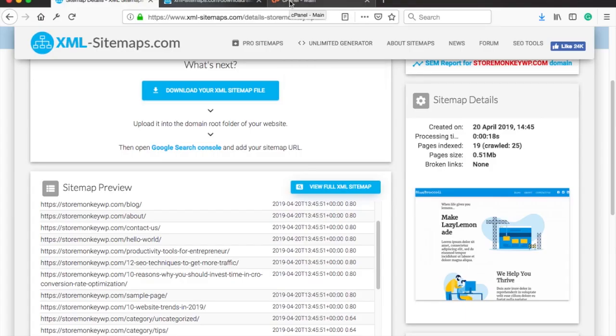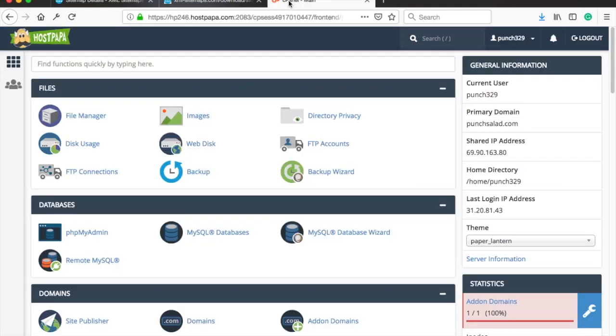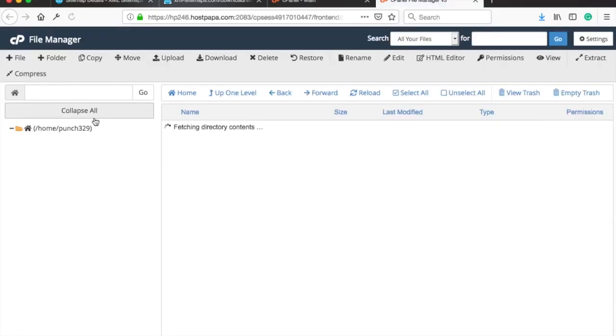So now you have the sitemap and next you will need to upload it to the root folder of your website. So log in into your hosting provider's cpanel. I'm using host papa but this will be the same for all hosting. In the cpanel click on the file manager or if you prefer to use an FTP software like FileZilla that's okay too, just go to your domain's root folder.